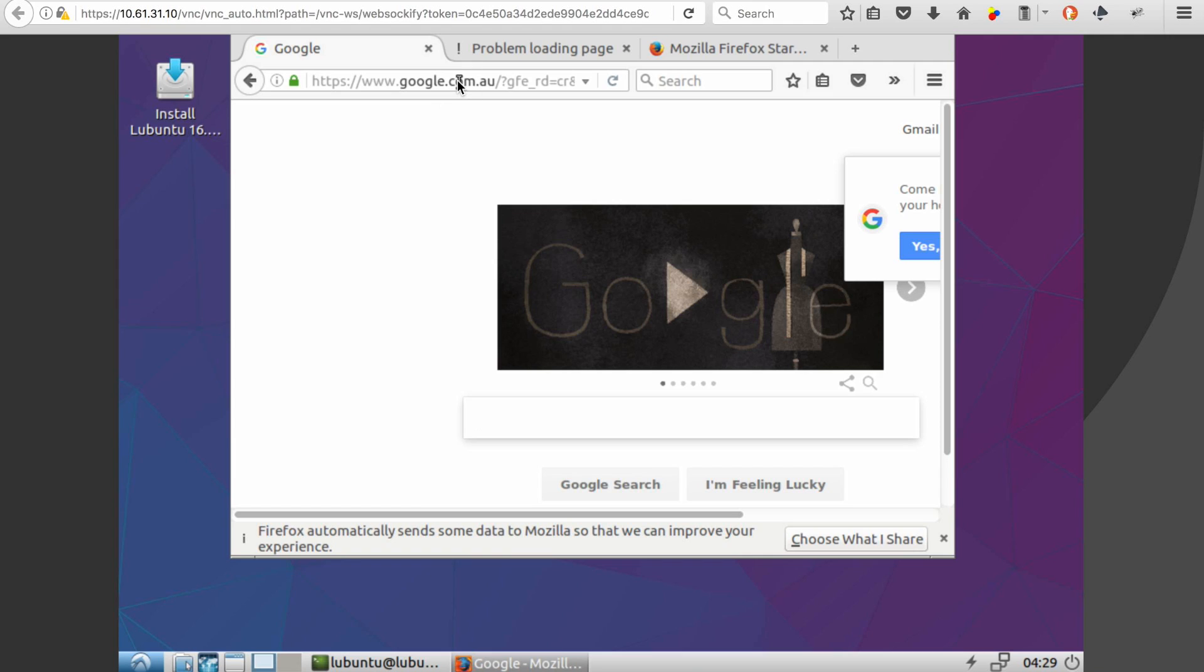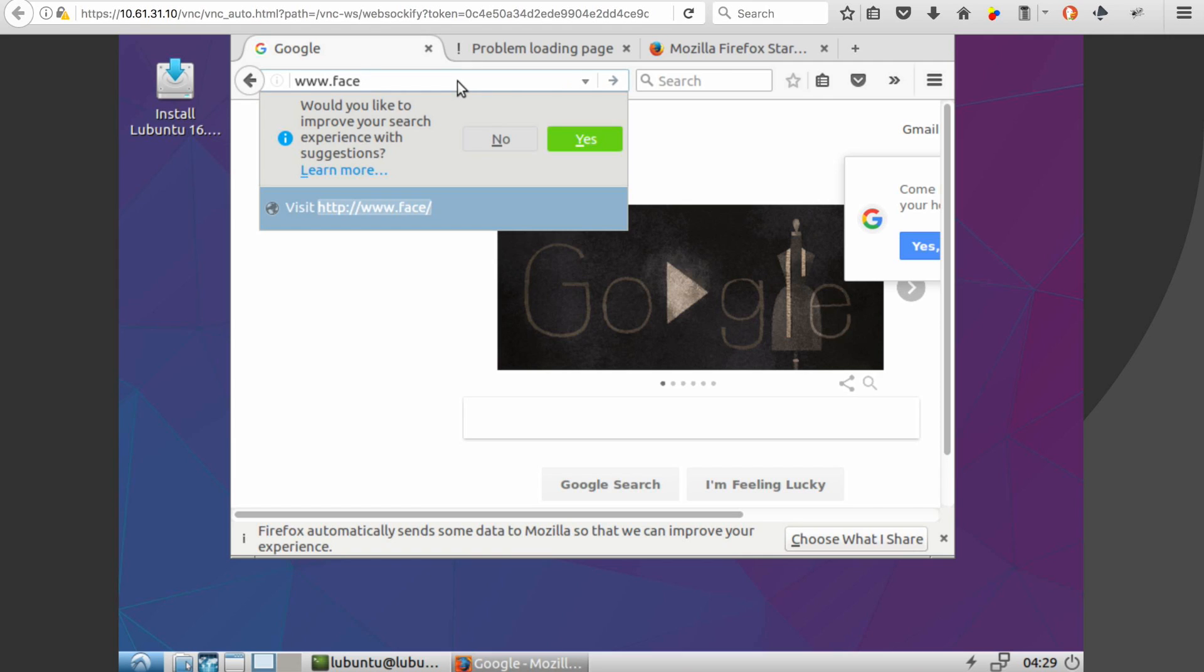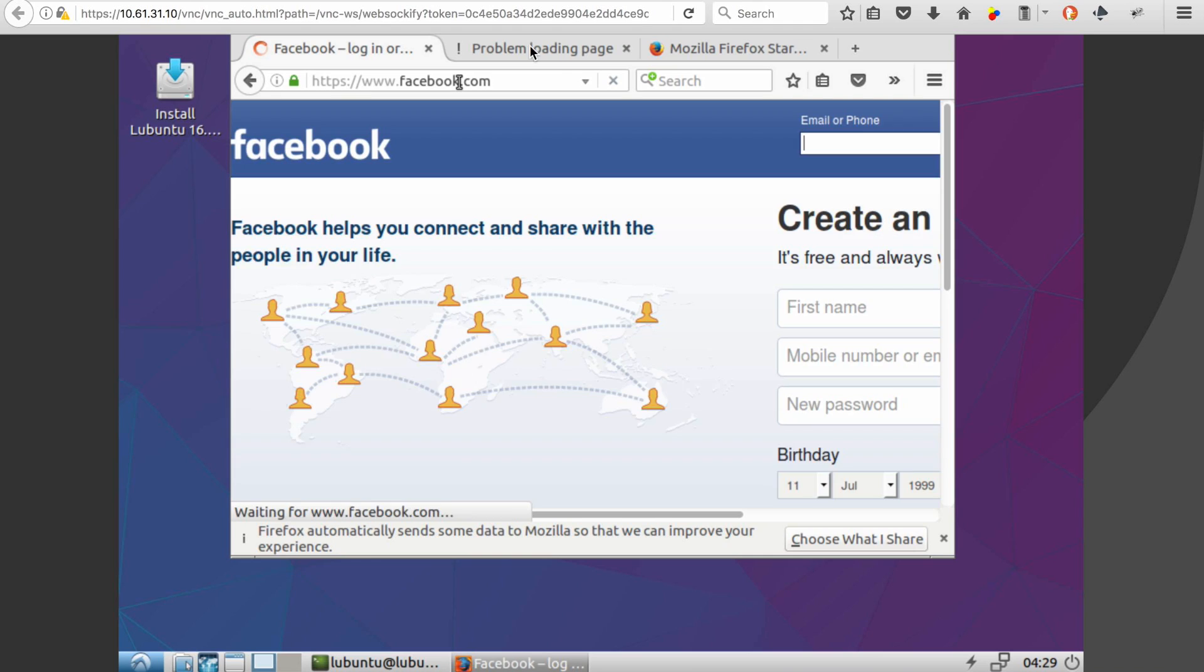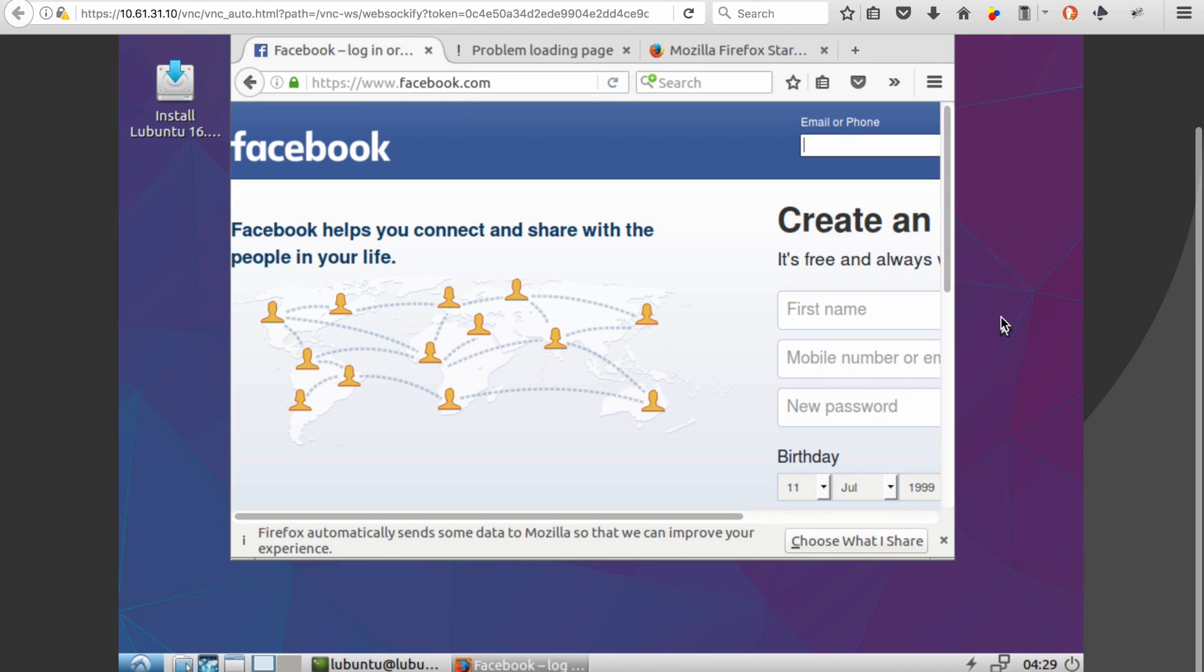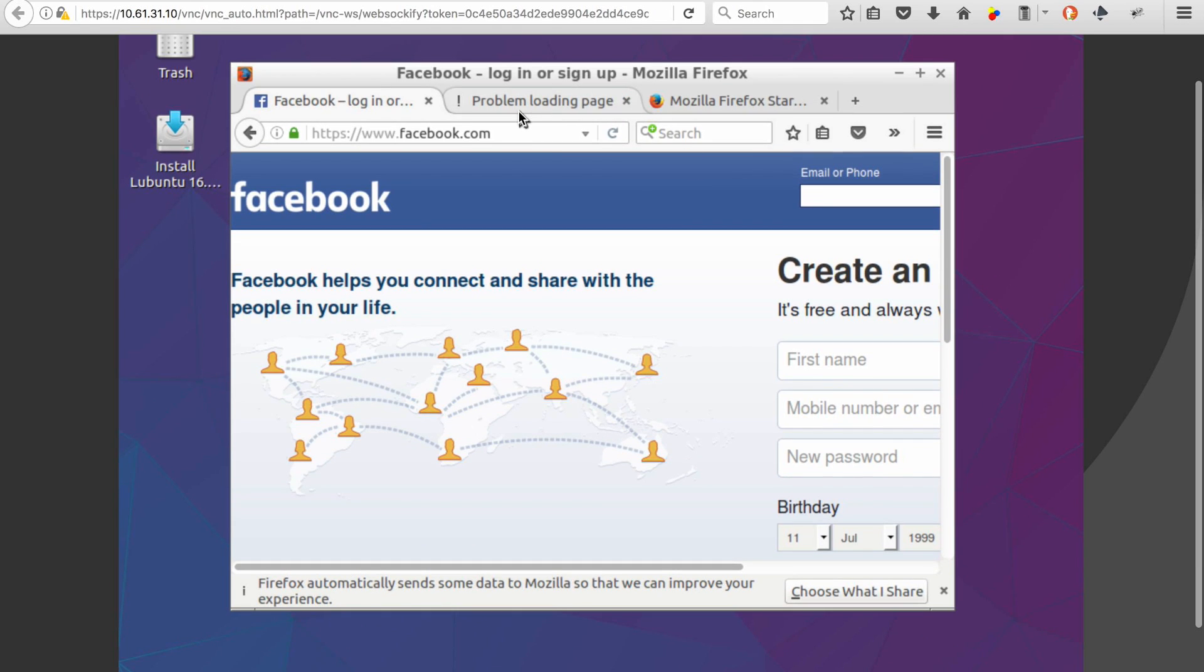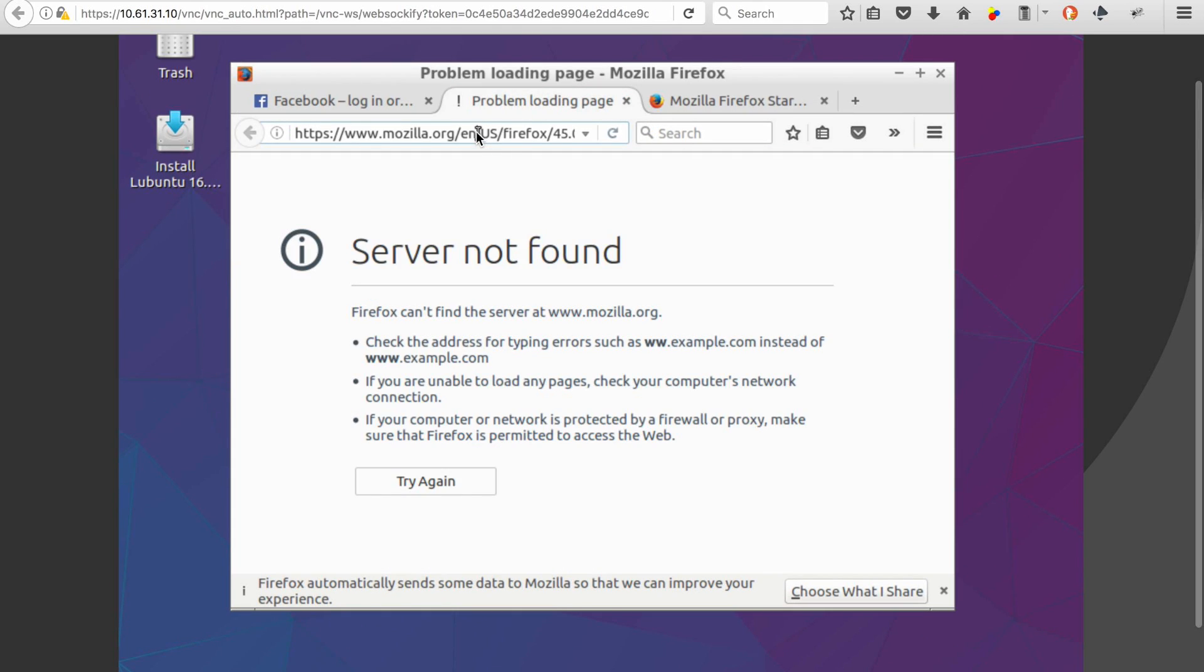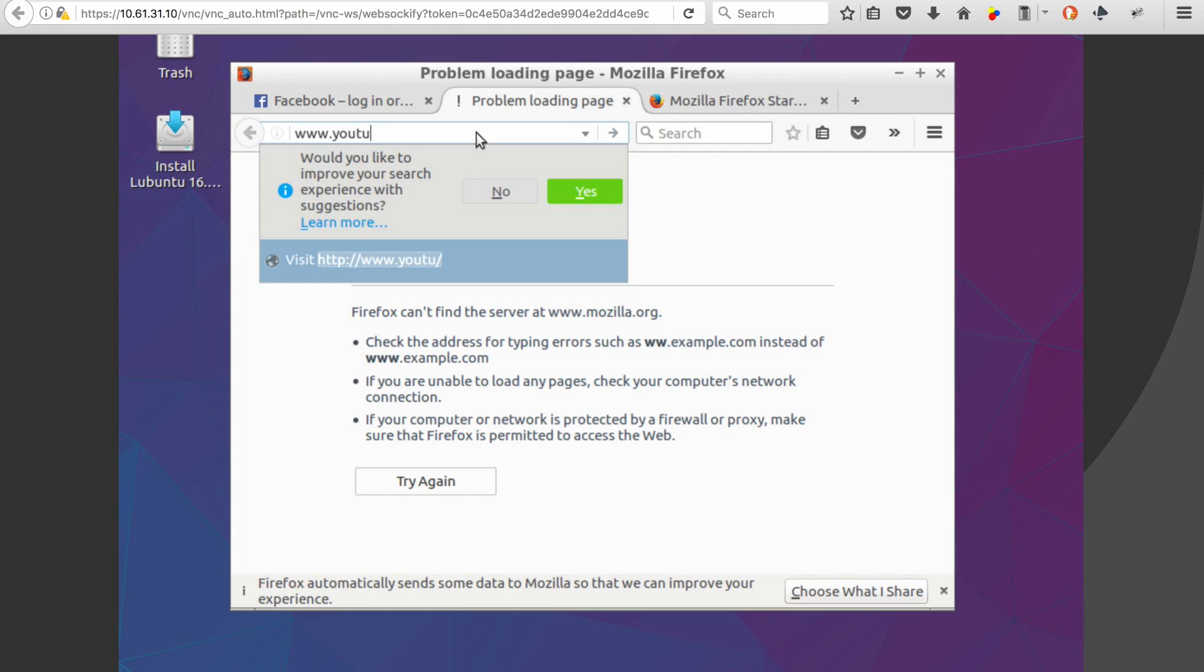So when we do our test, we can make sure that Facebook is permitted. And when we go to YouTube, from the application perspective, that should now be blocked.